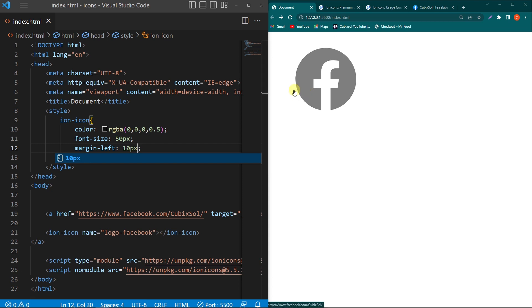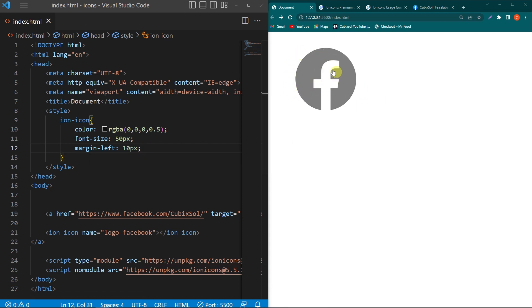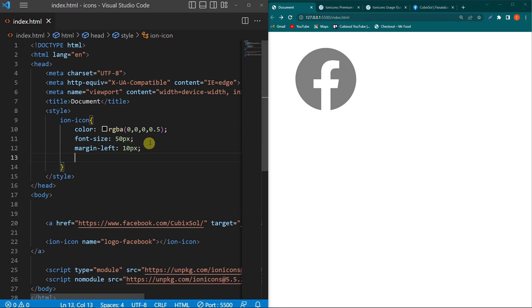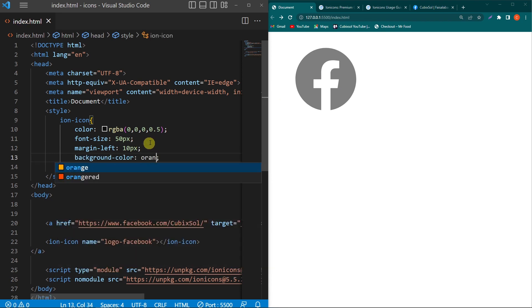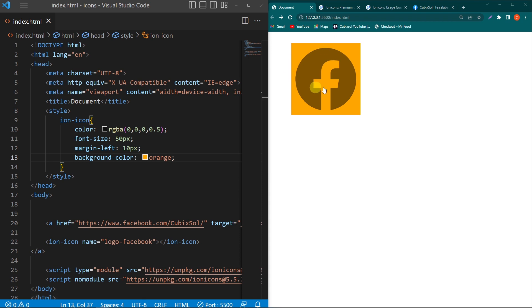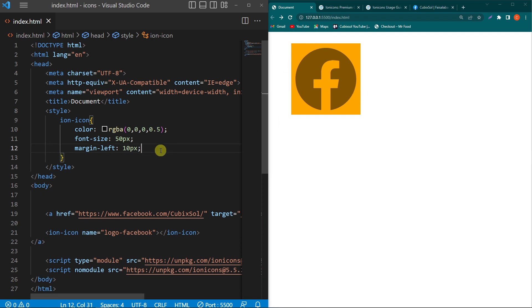Next, if you want to set the background color of your icon, you can type background-color orange. Here you can see we have a background color.